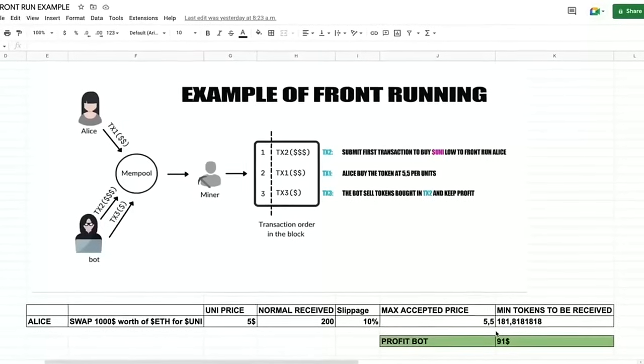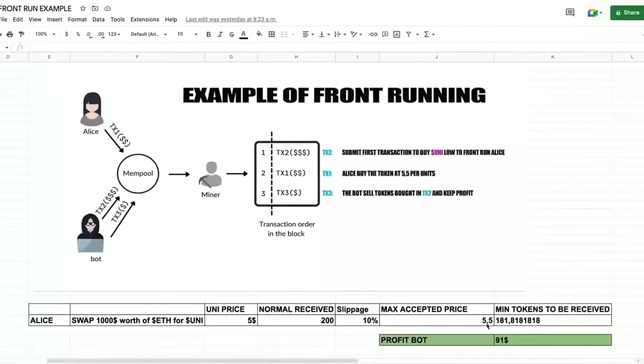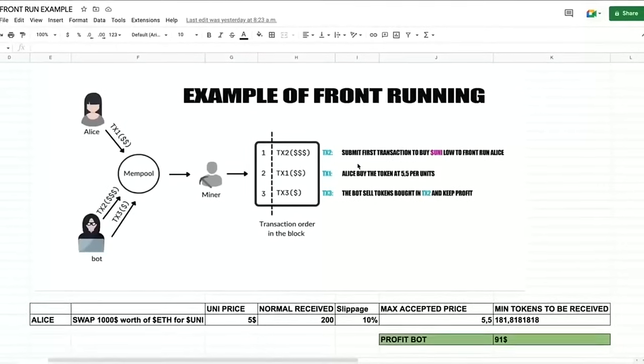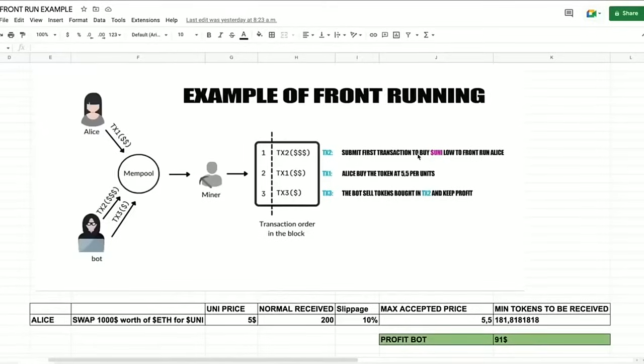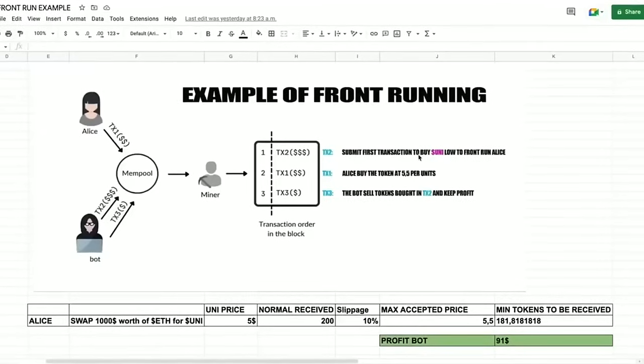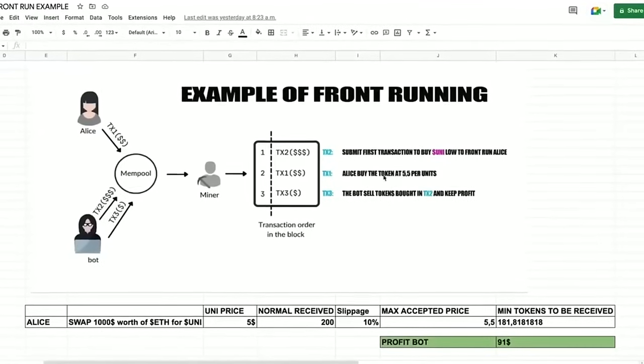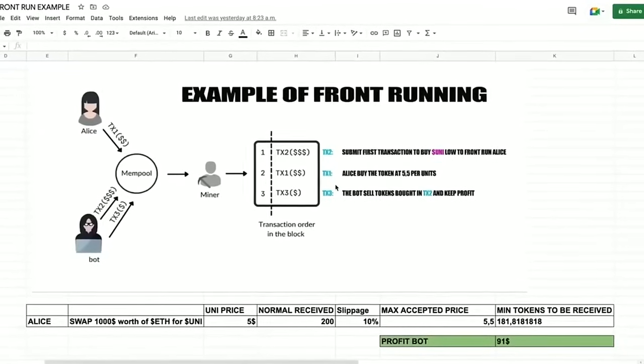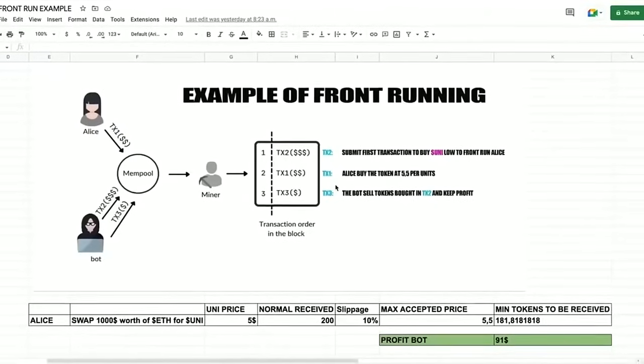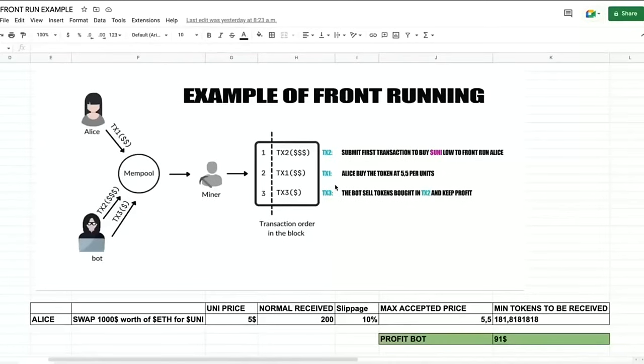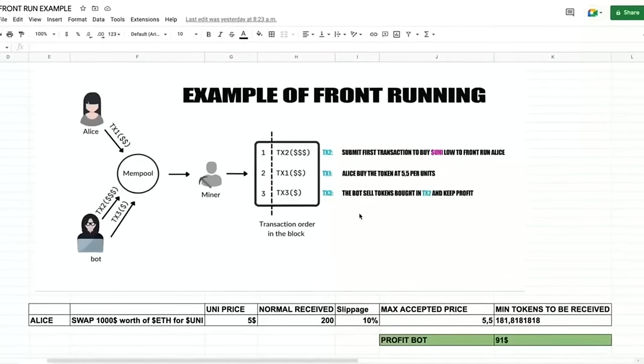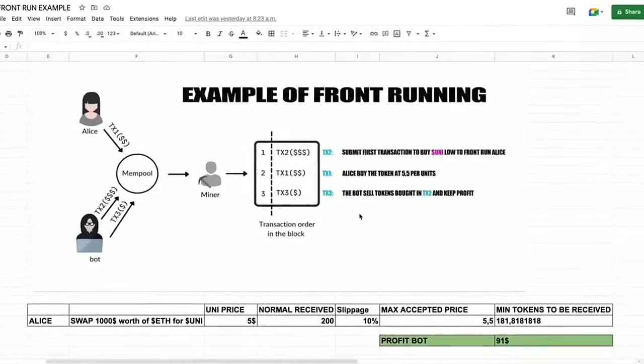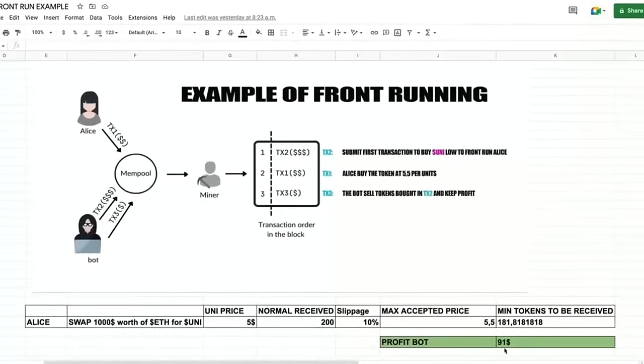So when Alice submits the transaction using MetaMask, the scenario will be like this: our bot will spot Alice's transaction and buy UNI token at the price of five dollars and increase the price, so Alice will buy higher. Alice will buy 181 units of UNI token at a price of $5.50, so our bot will sell all the tokens bought on the first transaction and then keep the profit, which is in the example it's about 91 dollars minus gas fees, all of that in the same block.